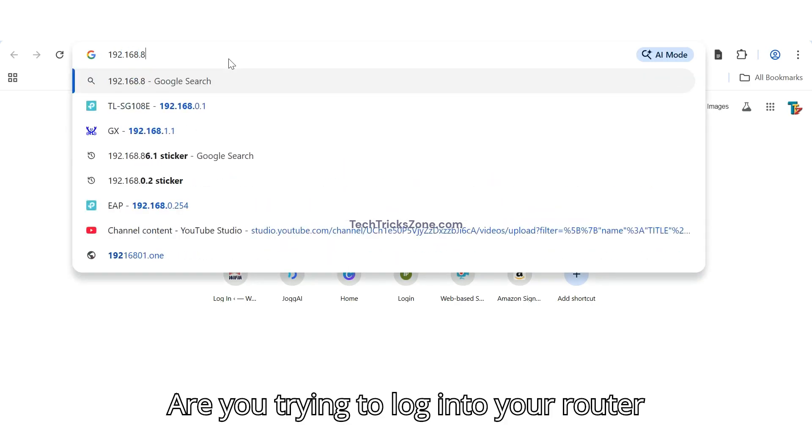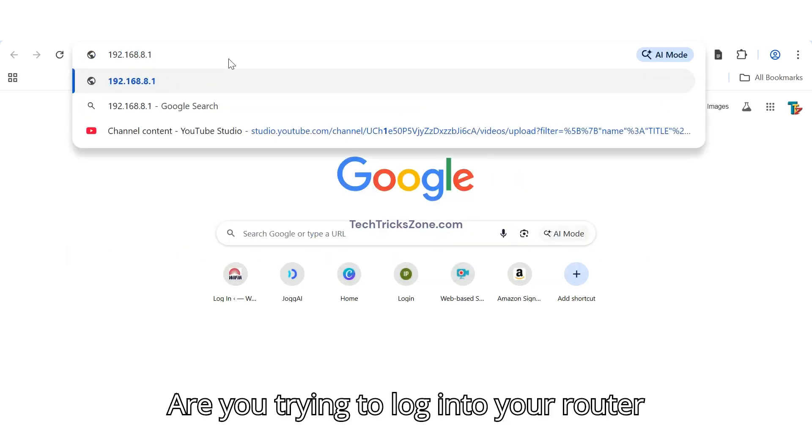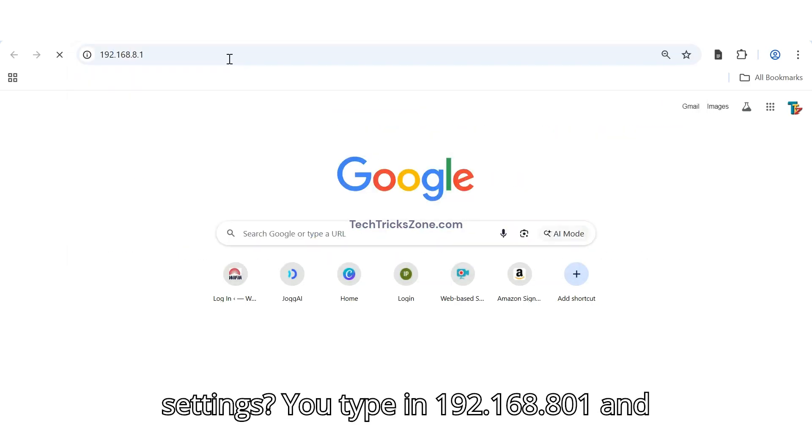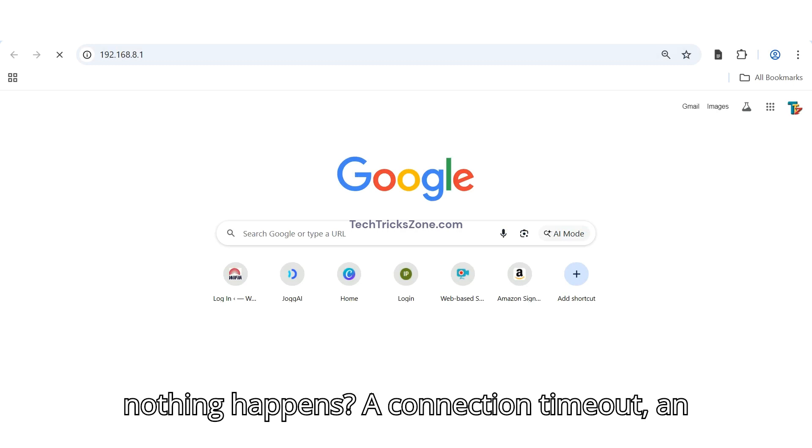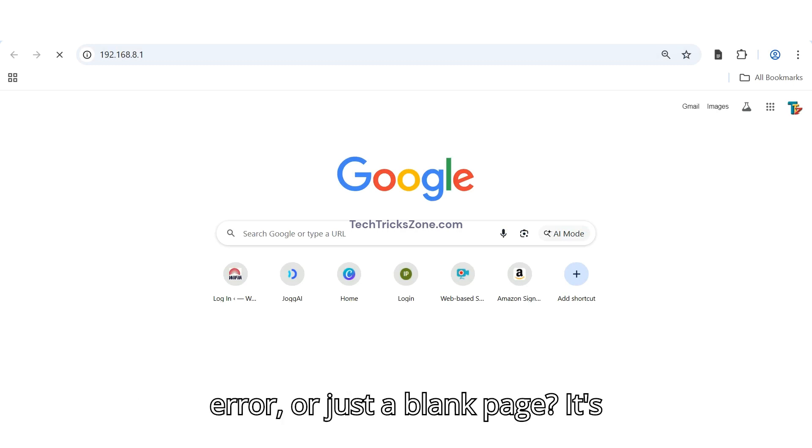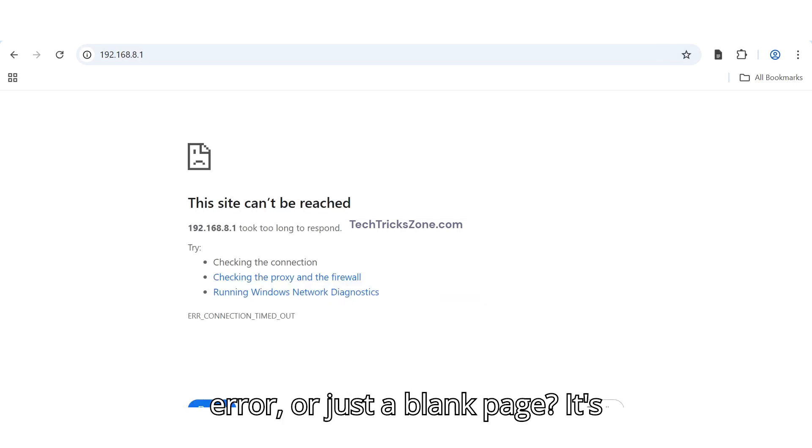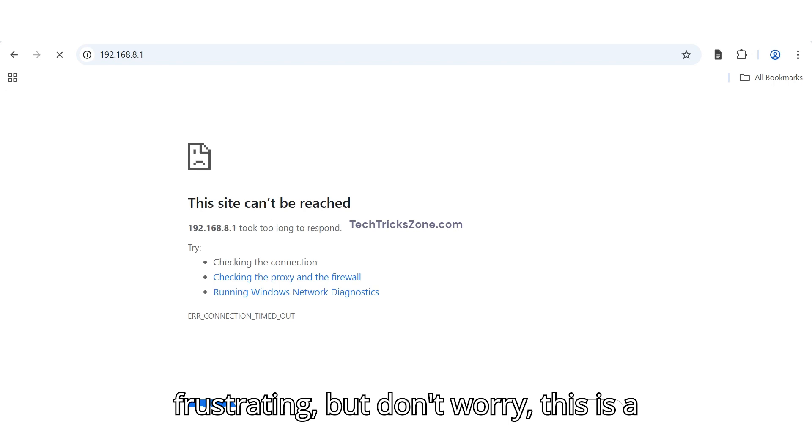Are you trying to log into your router settings? You type in 192.168.8.1 and nothing happens. A connection timeout, an error, or just a blank page.